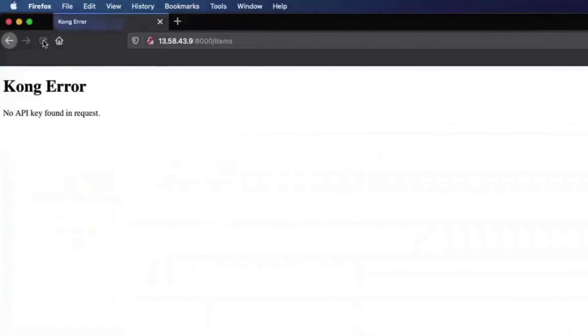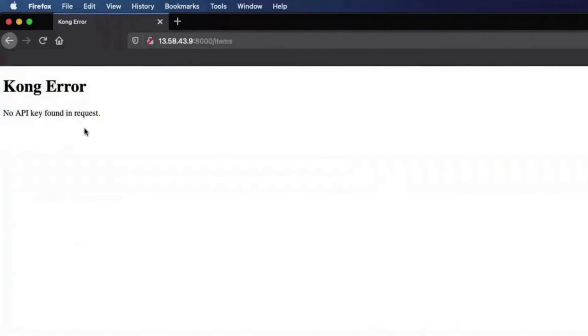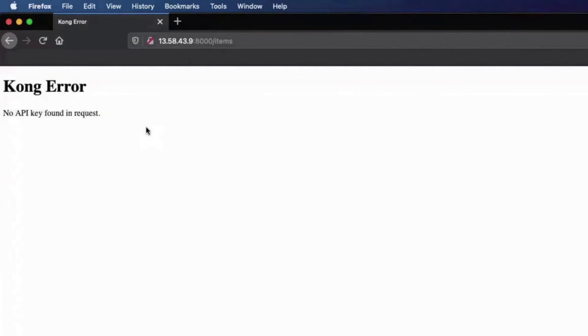Now, if I go back to my browser and refresh the same endpoint, you'll see that I now get the error message, no API keys found in the request. This is great. Now Kong is enforcing key authentication on my endpoint, and I didn't have to do anything different to my item's microservice.